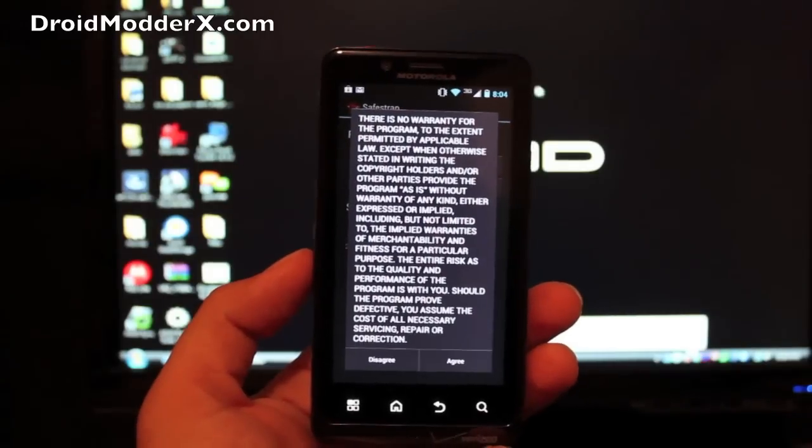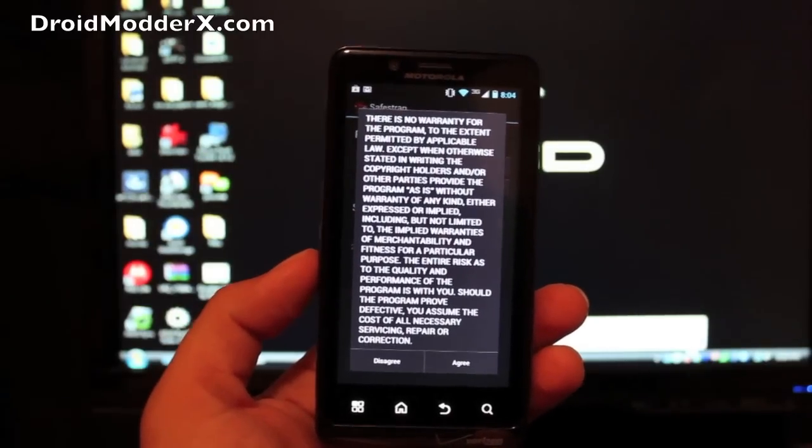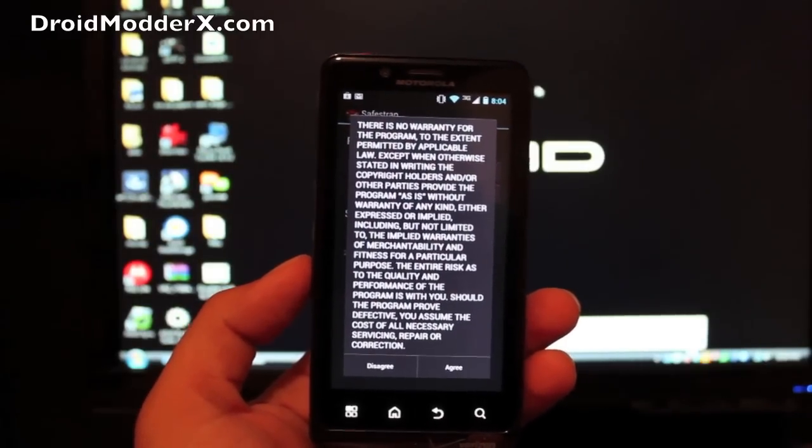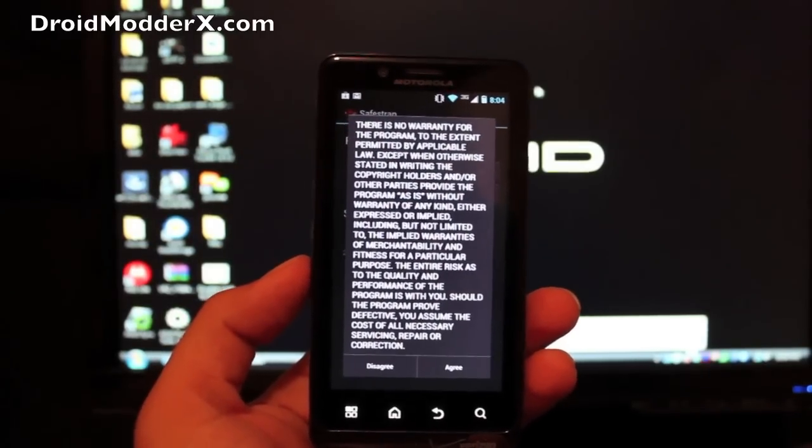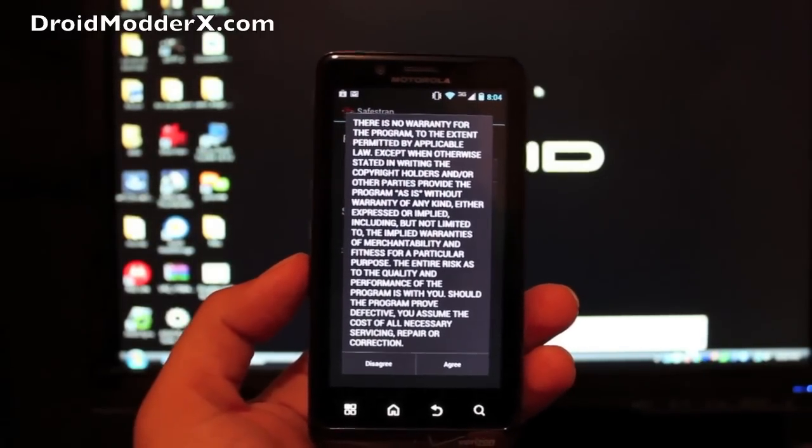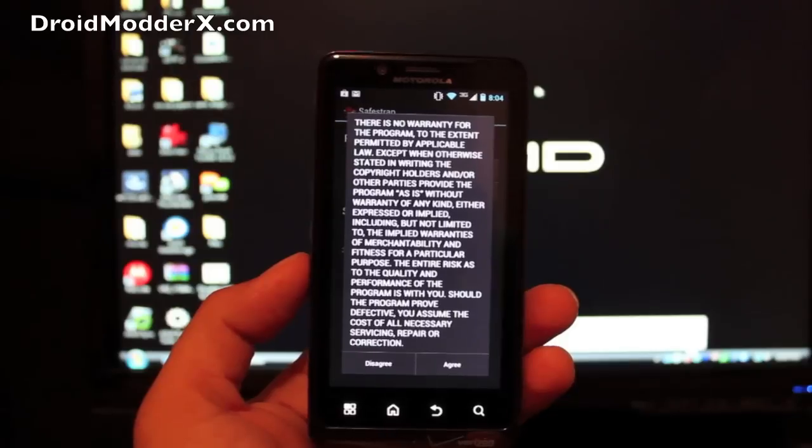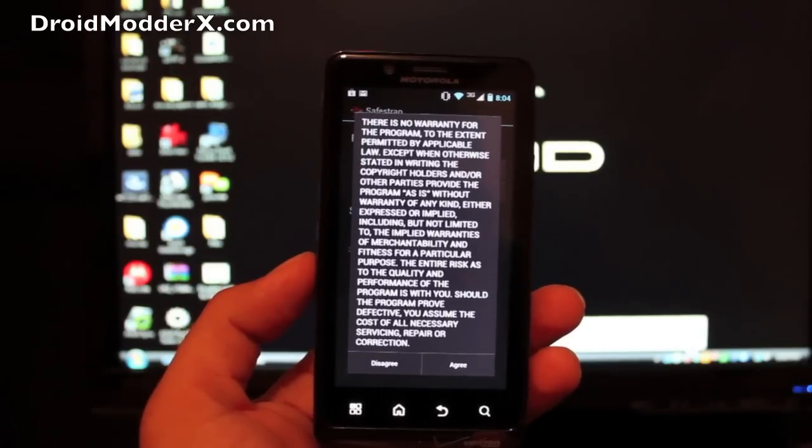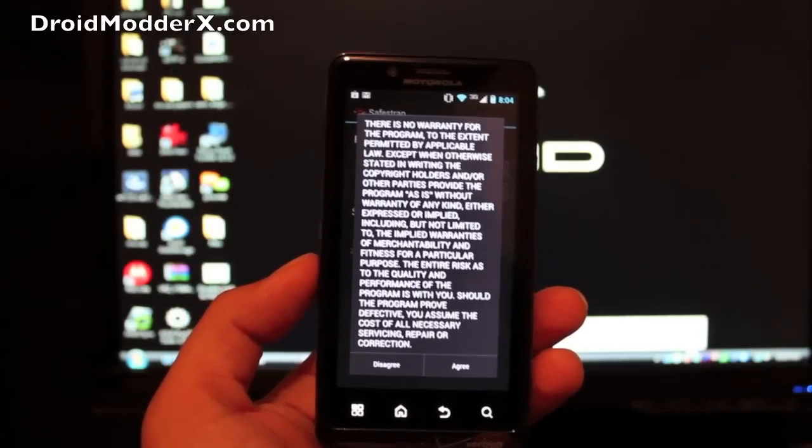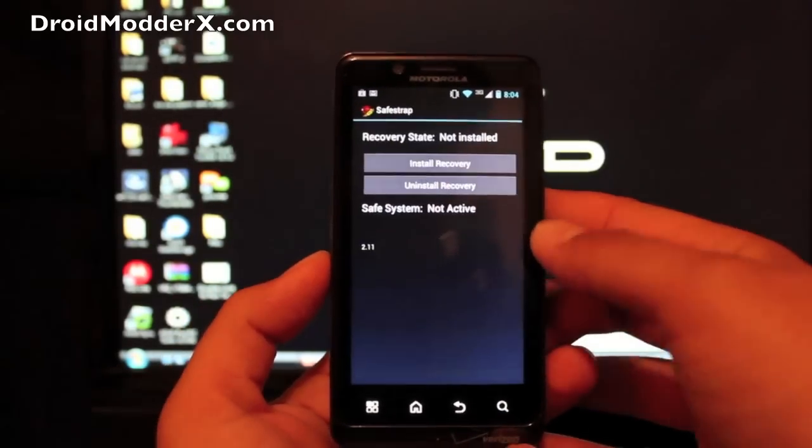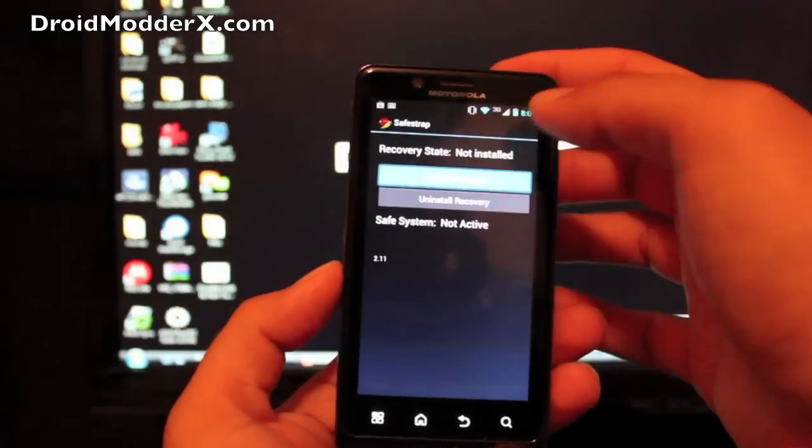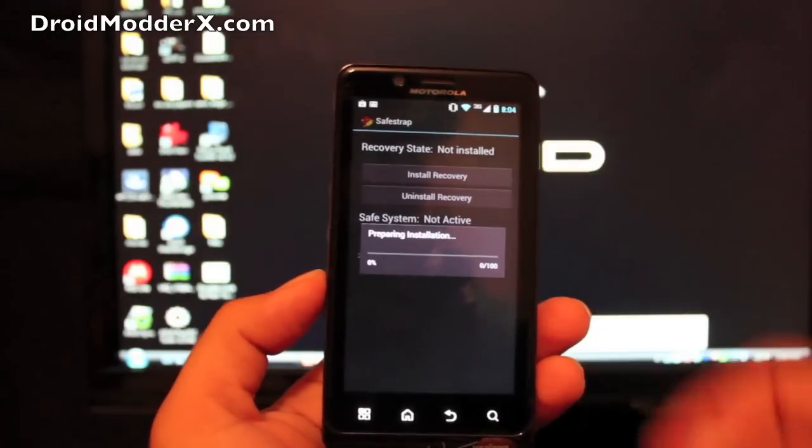But what you're doing essentially is dual booting. So you'll have your main ROM on the unsafe system and then you'll have your custom ROM on the safe system. So we'll agree here and we'll install the recovery.